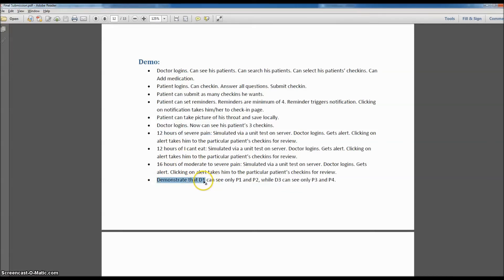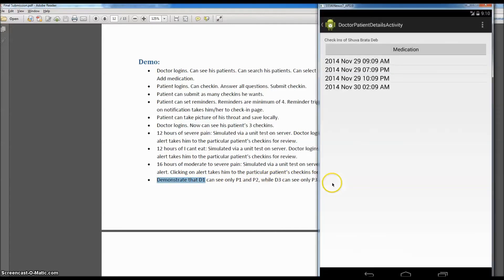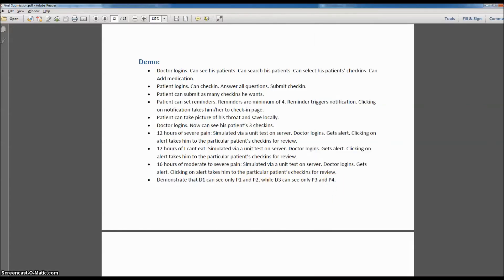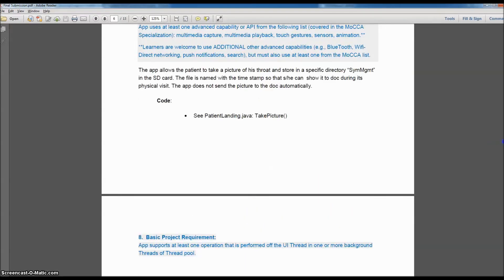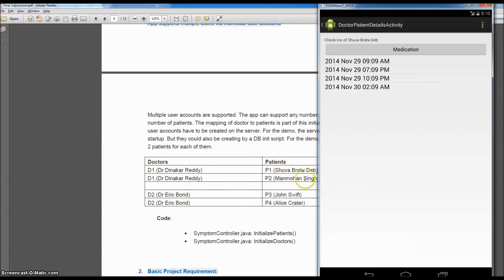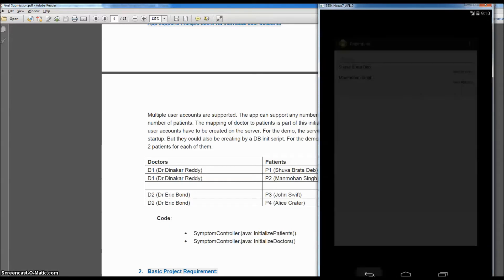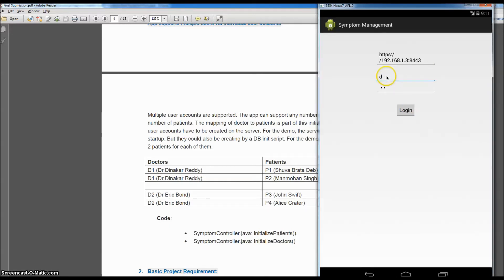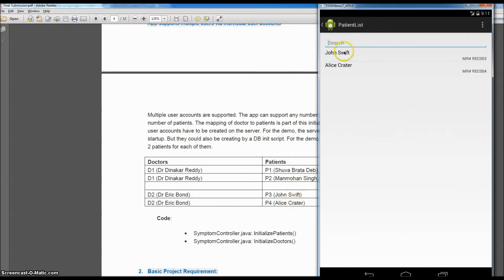There is a requirement that the doctor can see only his or her own patients. I showed in the beginning that we have two doctors with two patients each. We logged in as D1 and saw those two patients. For completeness, let's login as D2 with password D2. We see the other two patients — Swift and Crater.